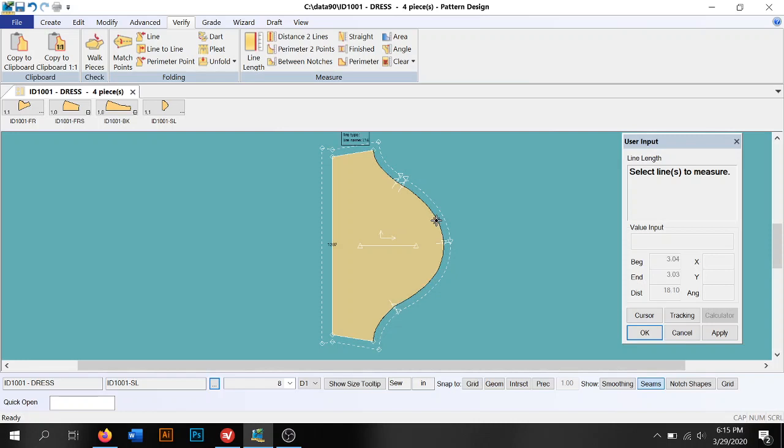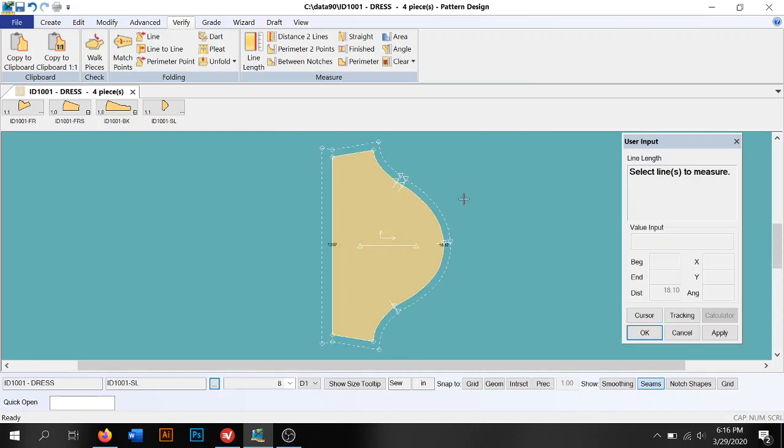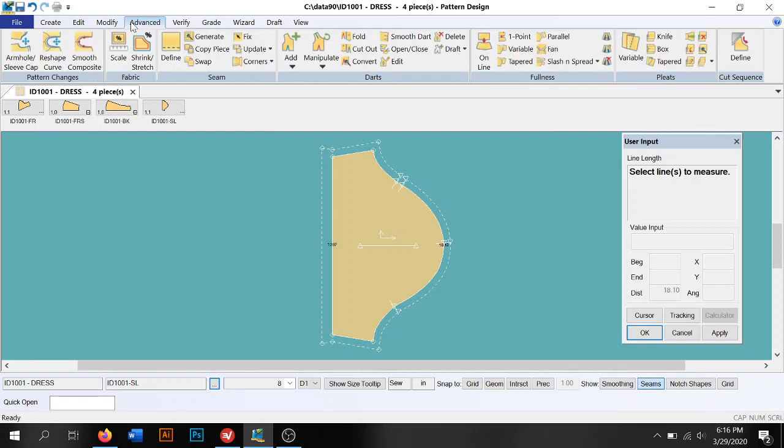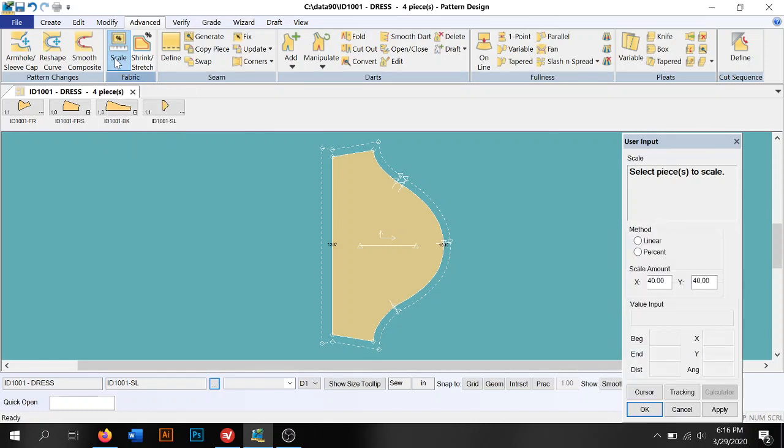And I went ahead and got the cap measurement here, 18.10. So then we are going to go to the advanced tab and we're going to use this guy right here, scale.